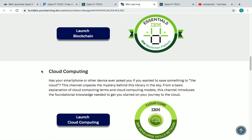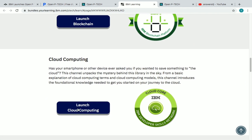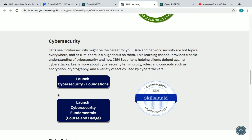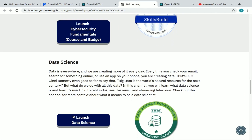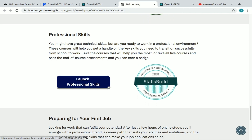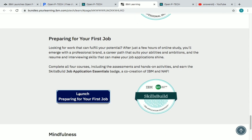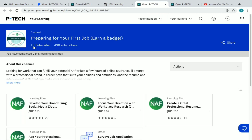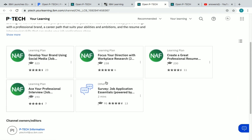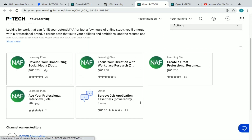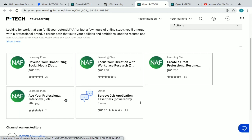If you want to see the courses under blockchain, click on 'Launch Blockchain.' For cloud computing, click on 'Launch Cloud Computing.' You can click on whichever category you want. For 'Preparing for Your First Job,' click on 'Launch Preparing for Your First Job.' You can subscribe to this channel as well. The courses in this channel include: 'Develop Your Brand Using Social Media,' 'Focus Your Direction with Workplace Research,' 'Create a Great Professional Resume,' and 'Ace Your Professional Interview.'